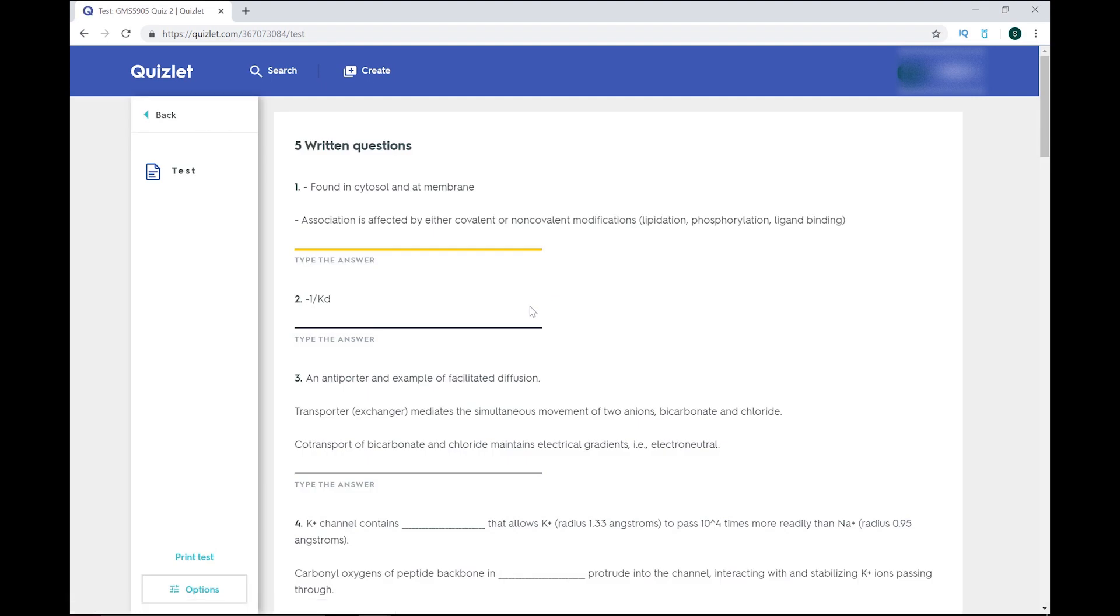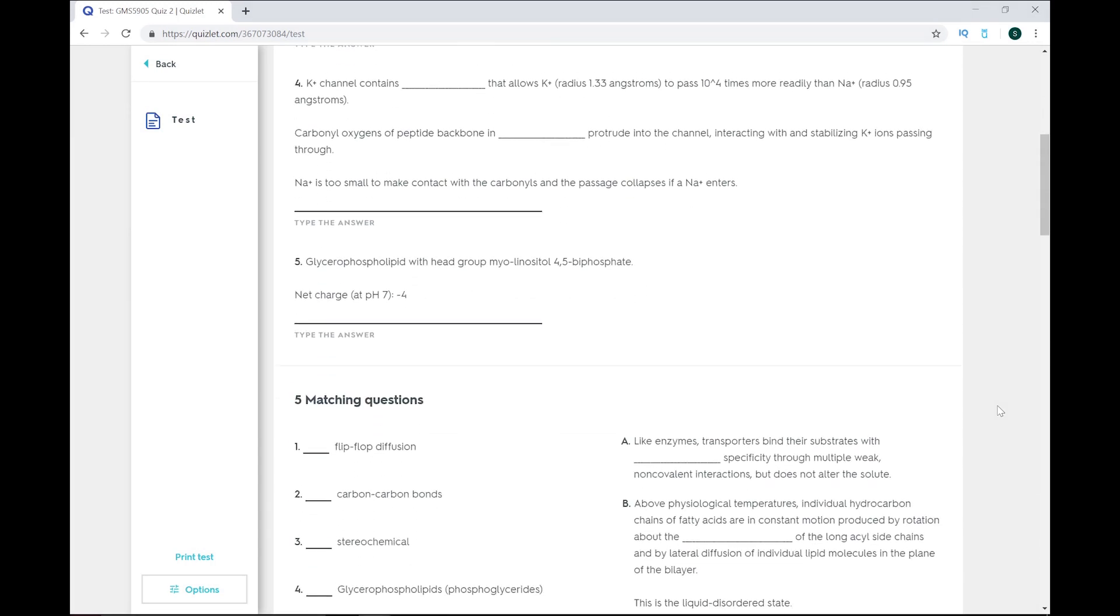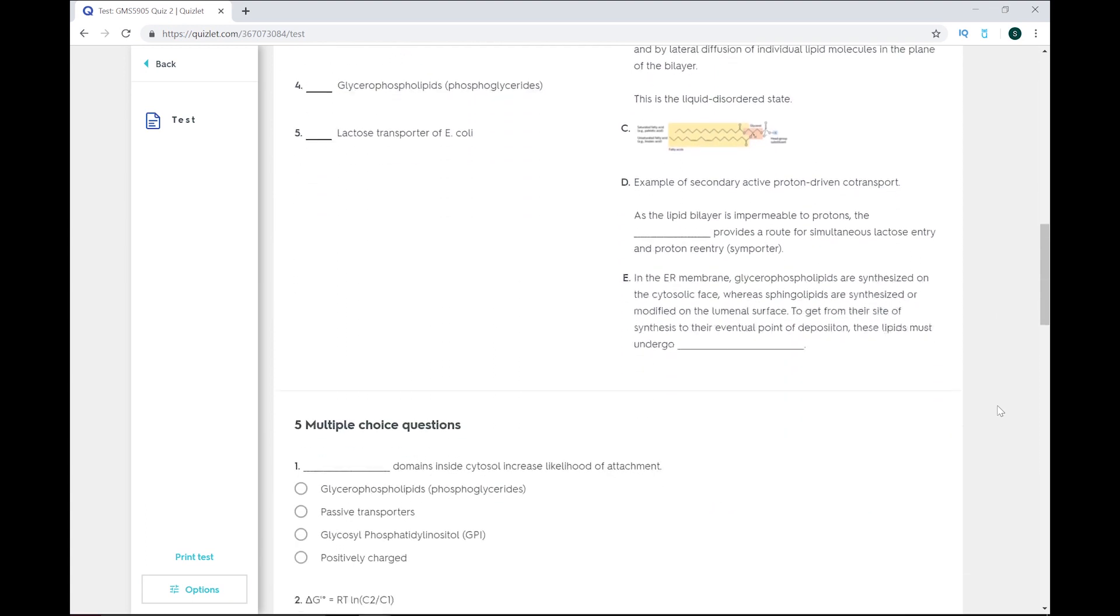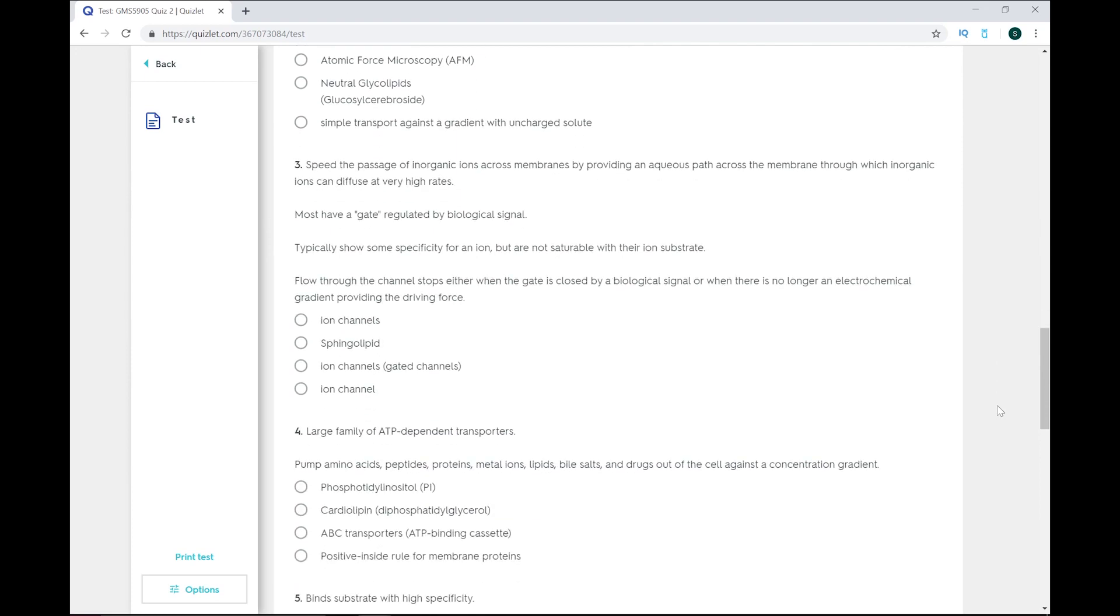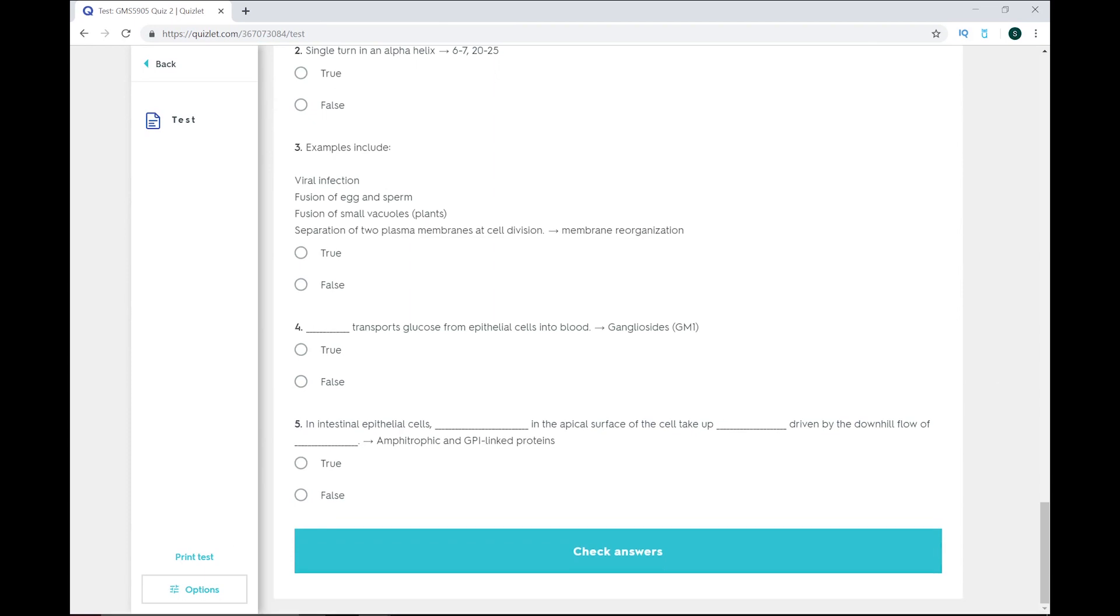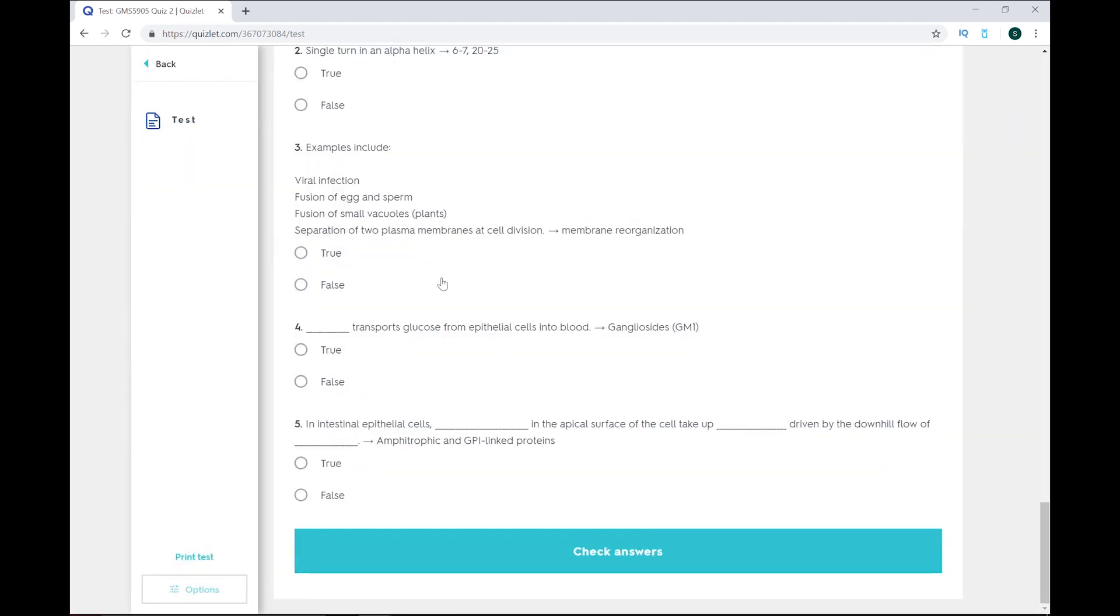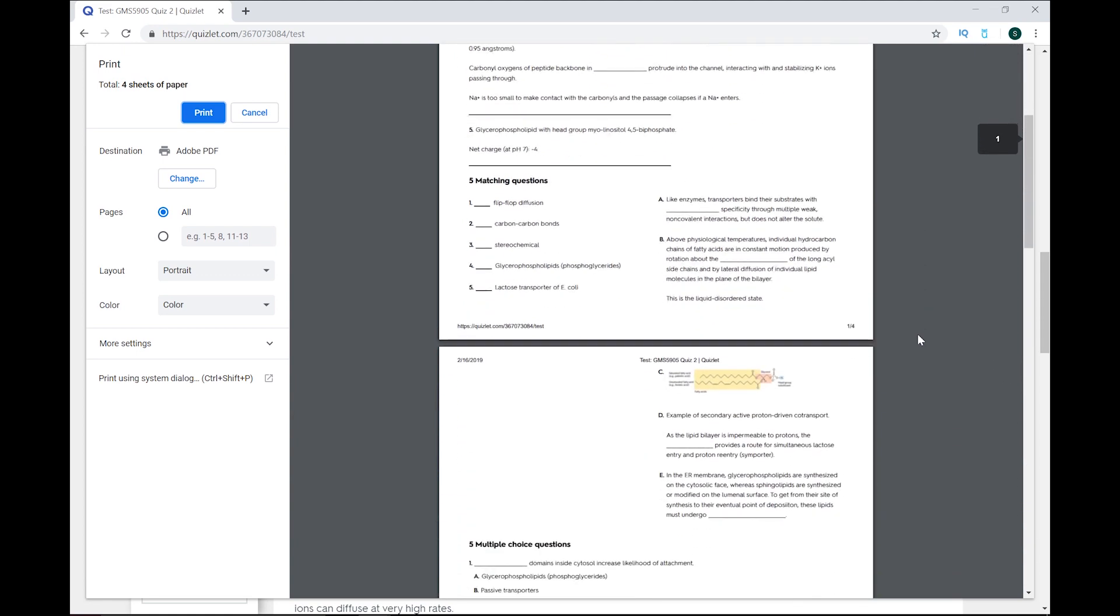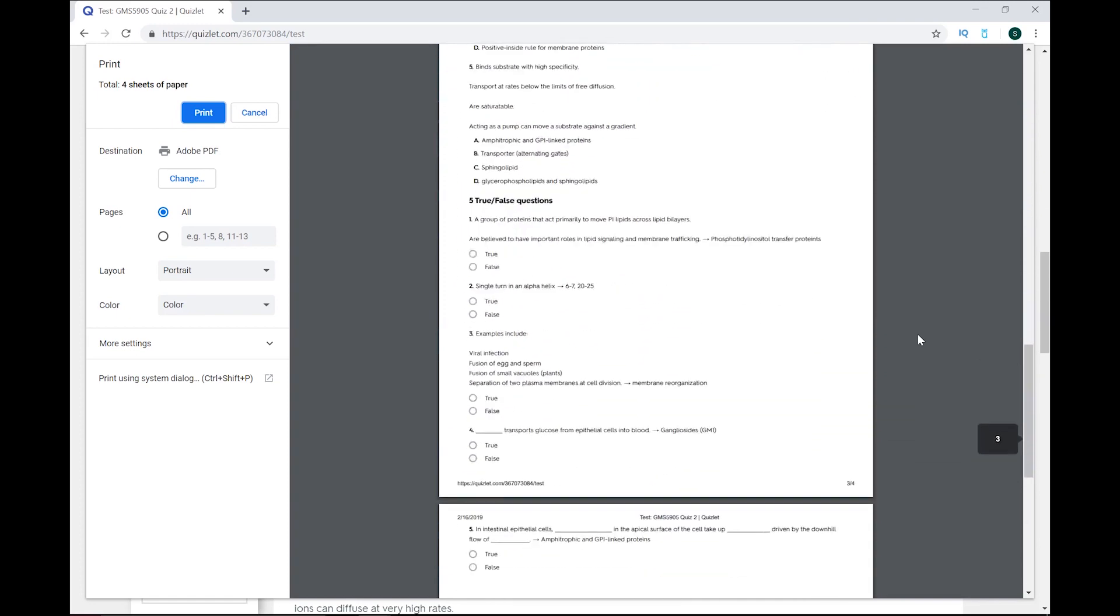The test function auto-generates a series of test questions, including written questions, where you have to write out the answer, matching questions, where you have to match the correct term to its definition, multiple-choice questions, where they provide a series of multiple-choice answers, and you have to choose the correct one, you know how multiple-choice questions work, and true-false questions. You can choose to omit any of those formats if you want, and get either more or less test questions as well. You also have the option to print your test, which I guess would be helpful if you are a teacher and you want to hand it out to your class, but I'm sure there are better ways of doing it. It prints adequately, but not great.